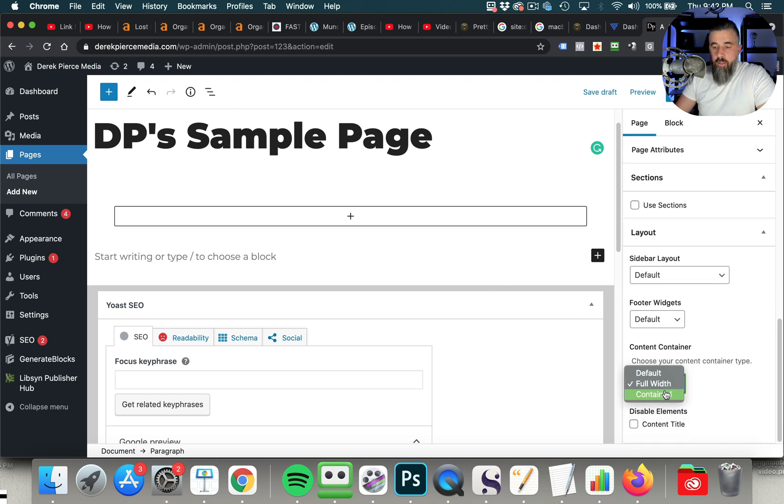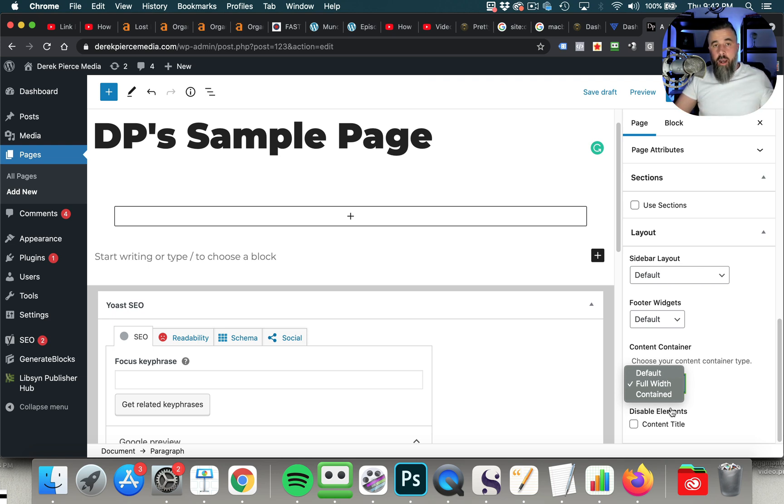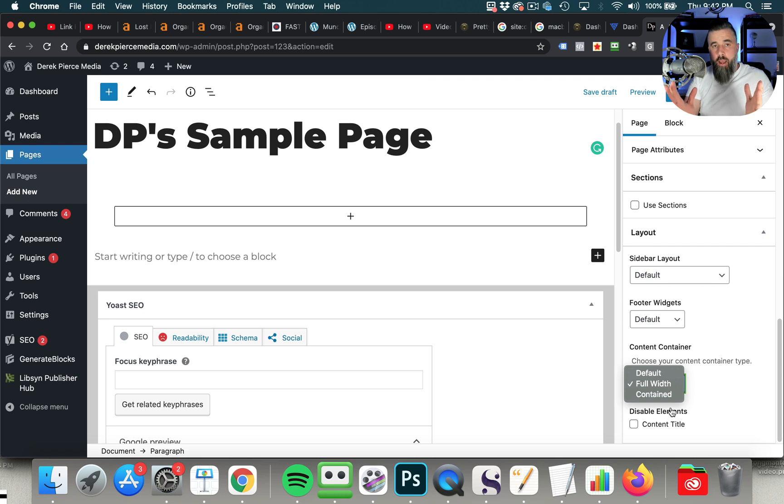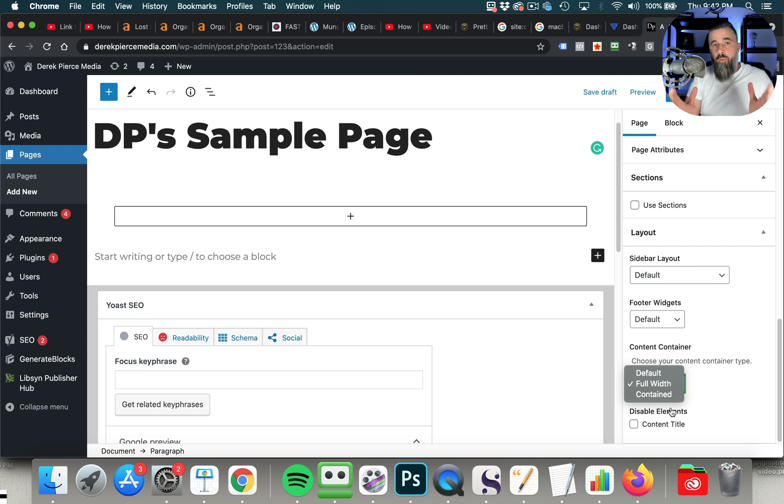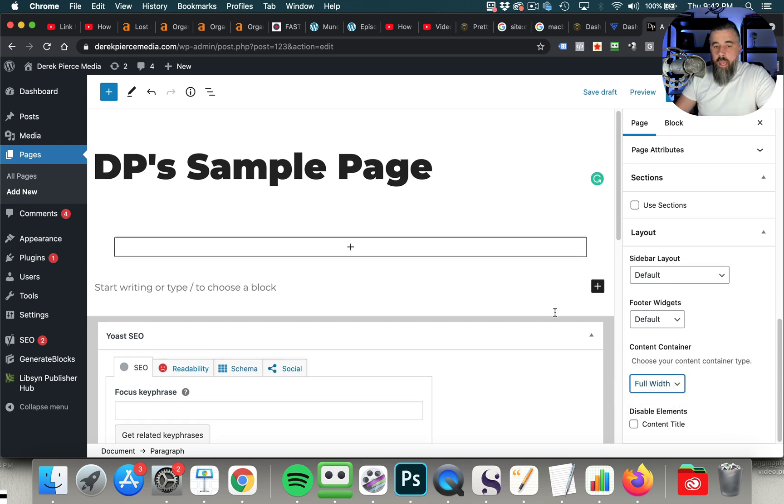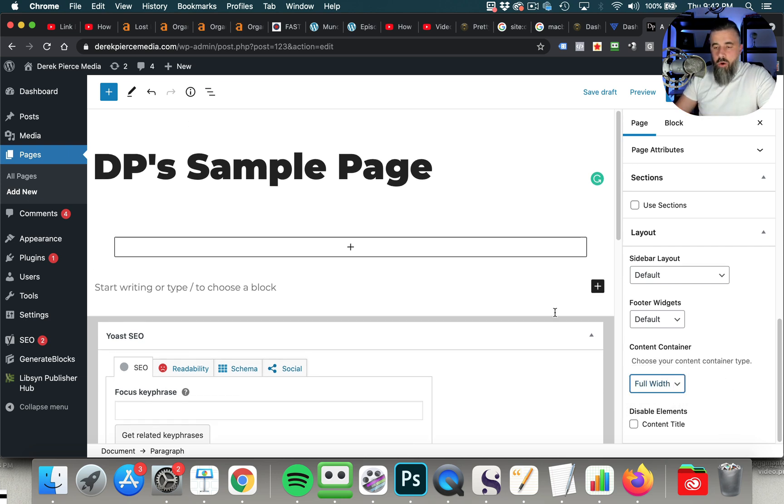Okay, so you've got full width. That means it runs the entire width of your browser. A container is a certain pixel wide, so it could be like a thousand pixels wide or 1,200 pixels wide, and it won't go any further than that. So we're going to set this to full width, and you'll see how this all works here in just a moment.